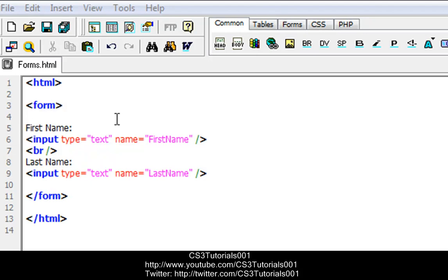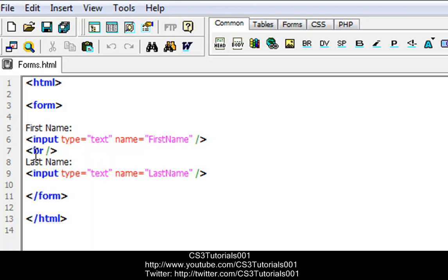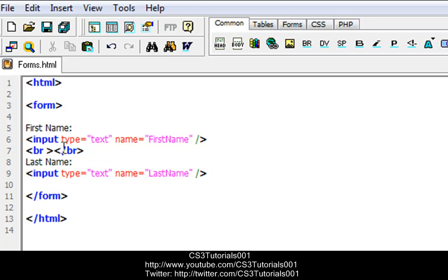So when we type the form, it shows up as first name, then we put an input box of a text type, and we gave the name of the text box 'first name'. Then we broke the line so they're not bundled up together in one line. You're probably thinking: why didn't we put the closing tag at the end? Well, that's a shorter way of writing it. To break the line, all you have to do is put 'br space slash' and there's the break line tag.